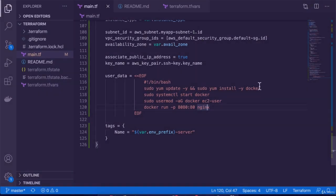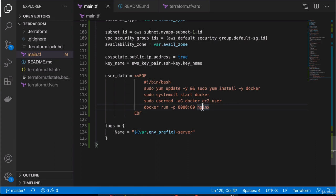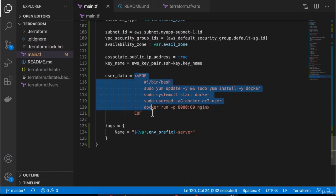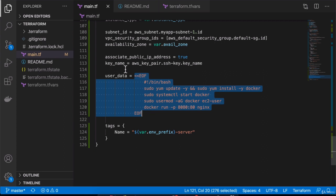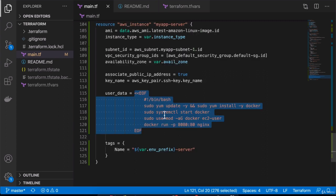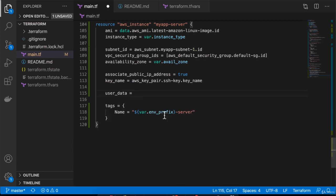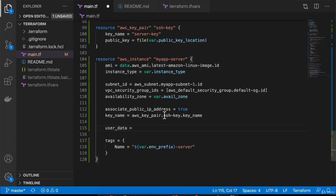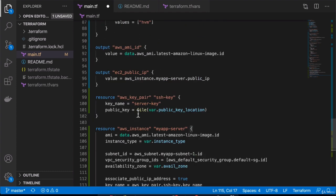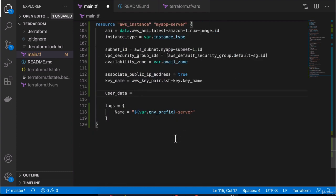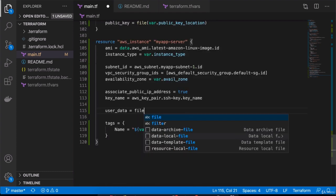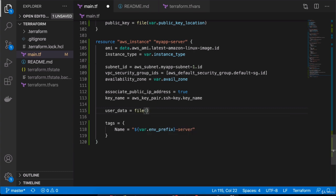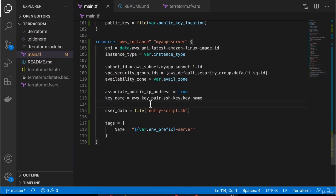Now, of course, if you have a much longer and maybe more complicated script that you want to execute as an entry point script when the server starts, maybe you are installing a couple of different tools and configuring lots of different stuff, you can also reference it from a file instead of having it inside the Terraform configuration file. Just like we did right here, we can very simply reference a file here and we can pass in the file location. Let's say this is an entry script dot SH.